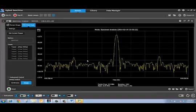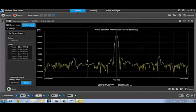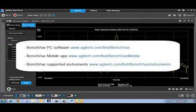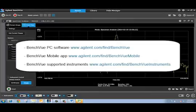Now BenchVue supports a whole long list of Agilent spectrum and signal analyzers. For more information on BenchVue, follow the links on the screen. Thank you for watching.